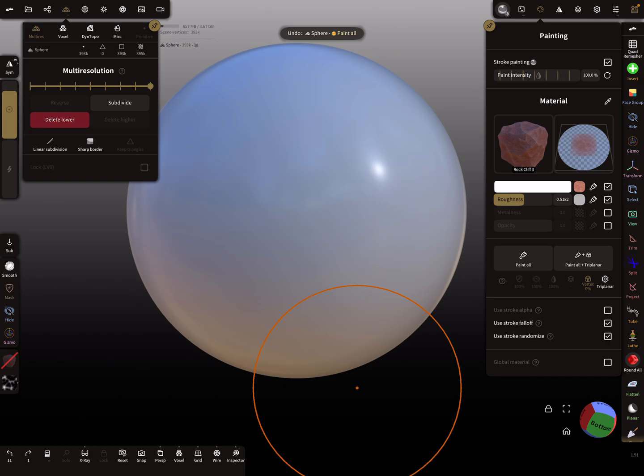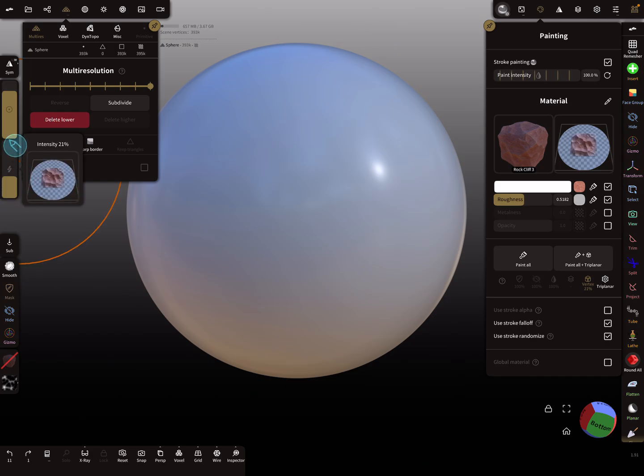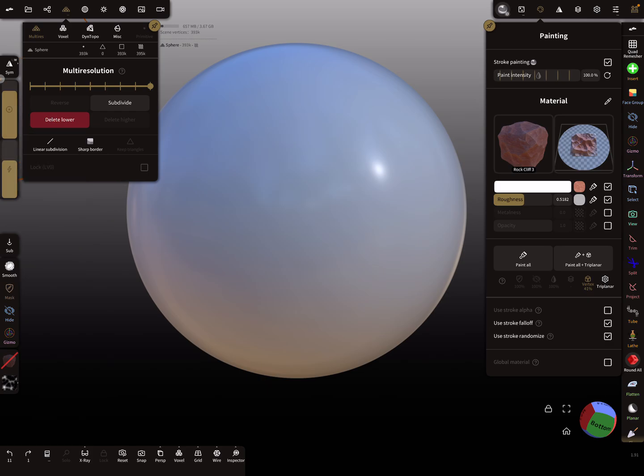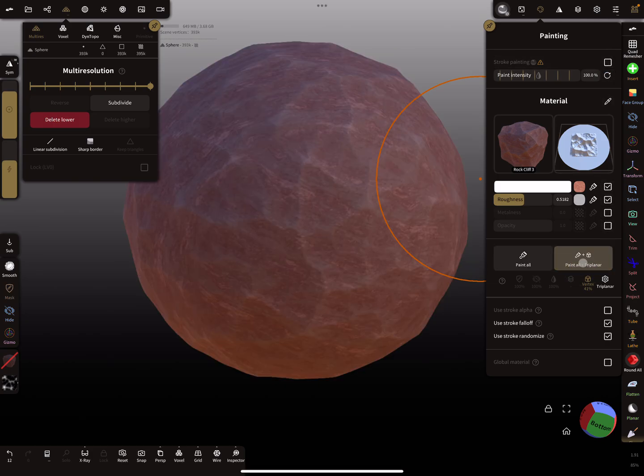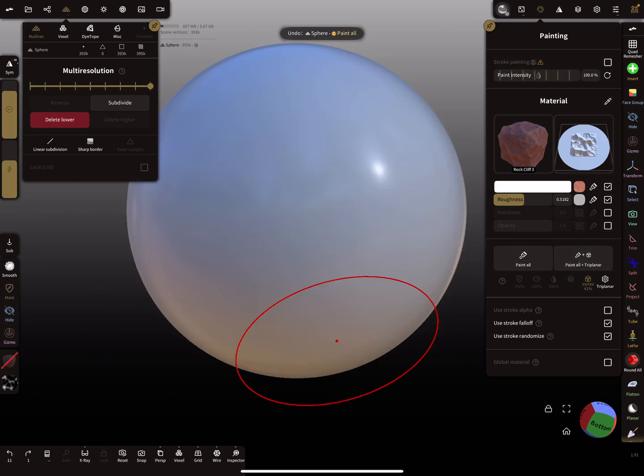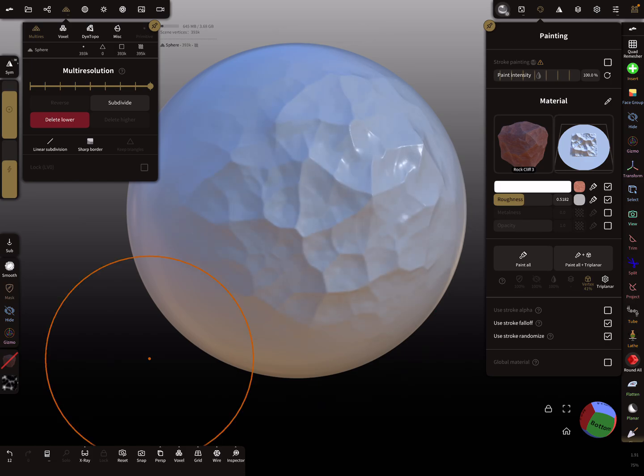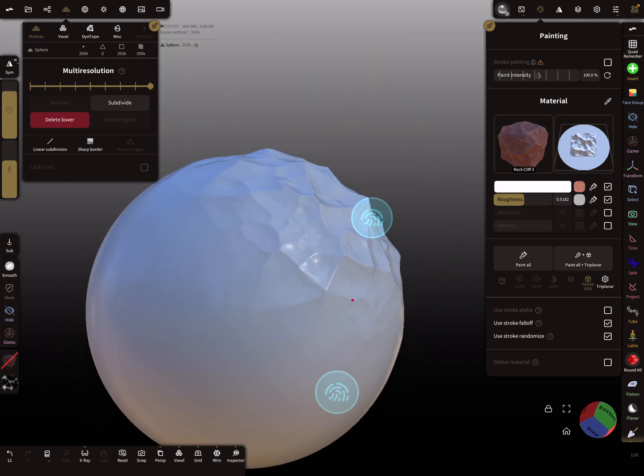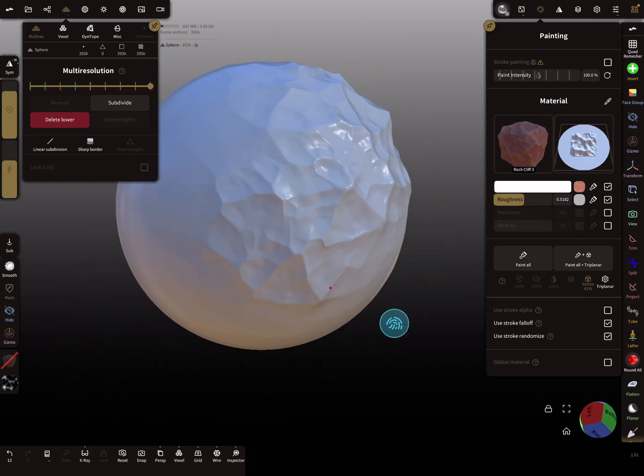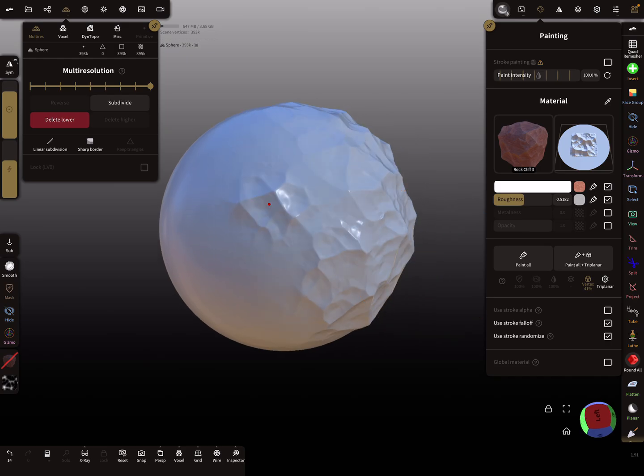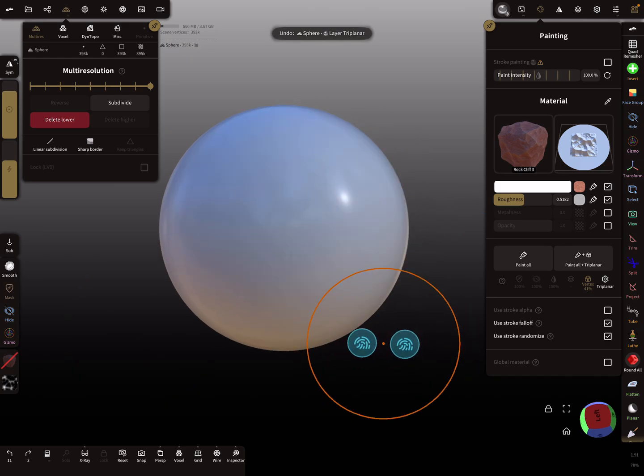The other thing is if you want only the displacement here, this is for the displacement, and here this slider is for the color. You see here the checkbox for stroke painting. Checkbox off and paint all, sorry, the triplanar paints all, but here you can use now the brush without affecting the color, like this.